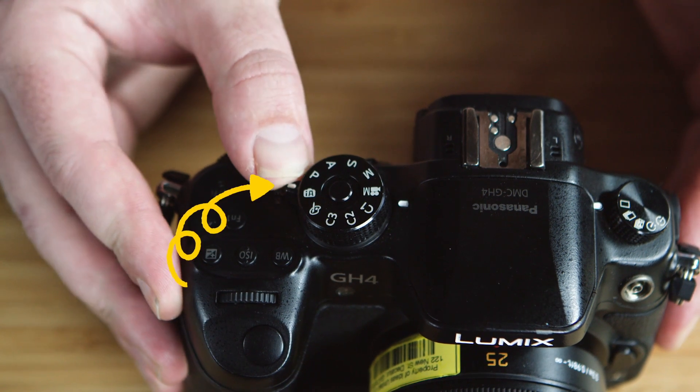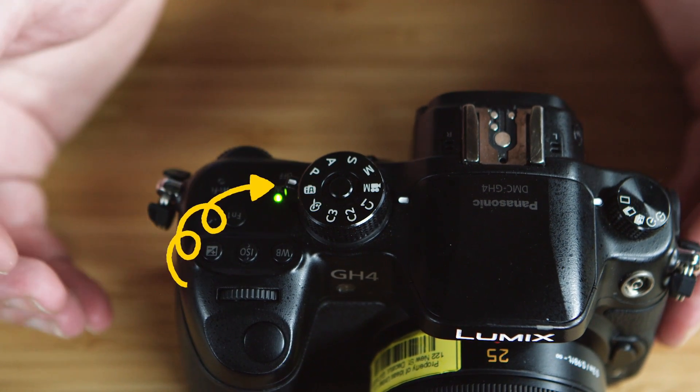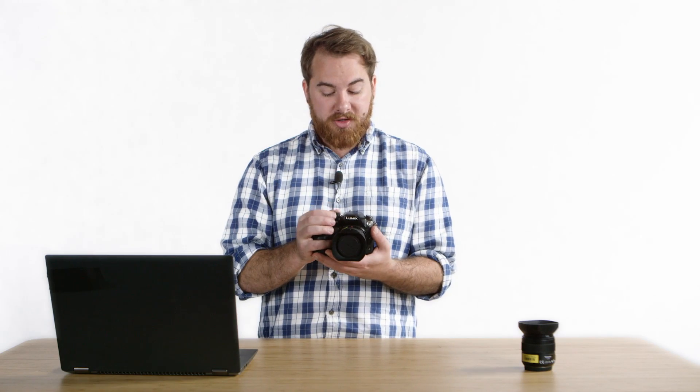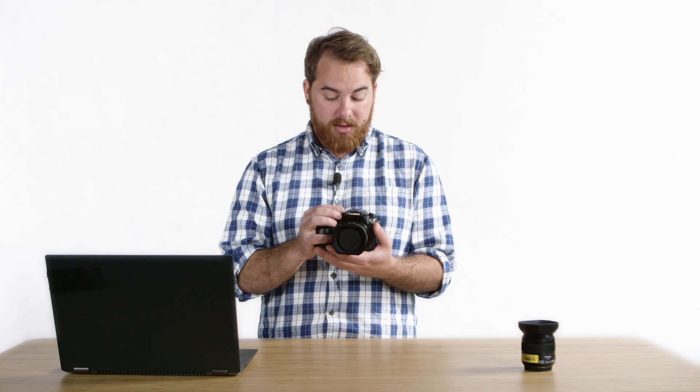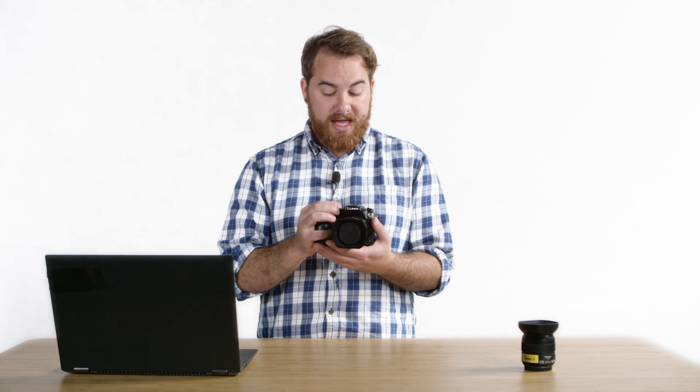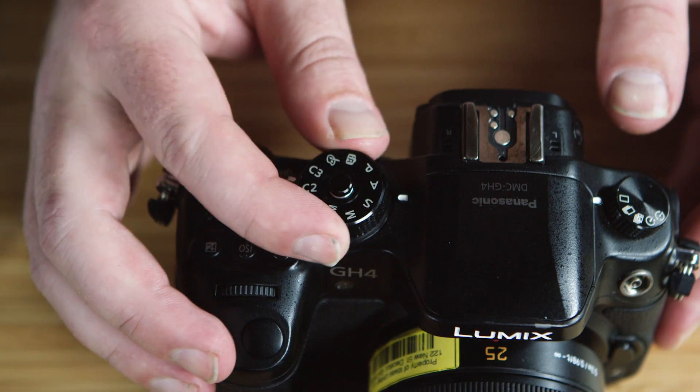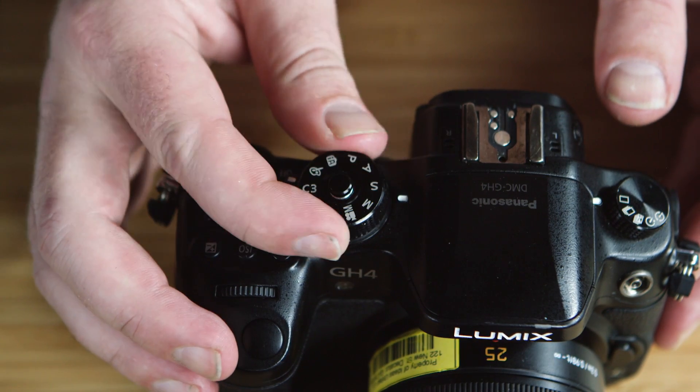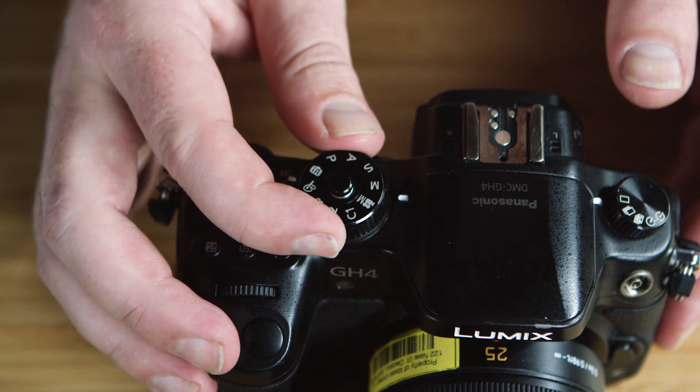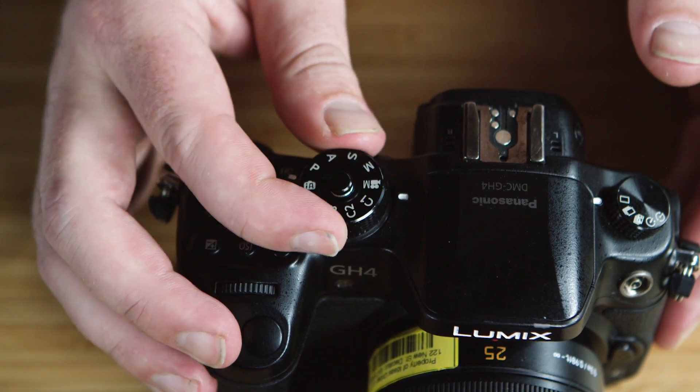The on switch is located on the top of the camera next to the function dial. The function dial, for our purposes, needs to be in the filmmaking mode. So what you'll do is spin the dial until the M symbol with a camera logo next to it lines up with the arrow.